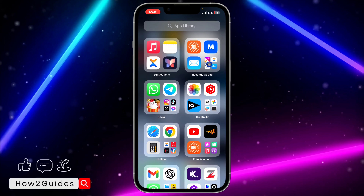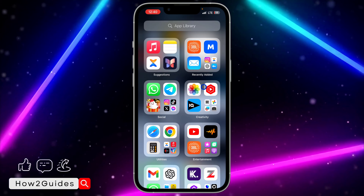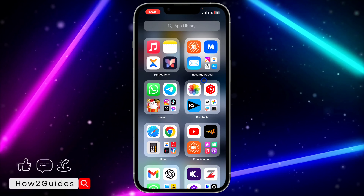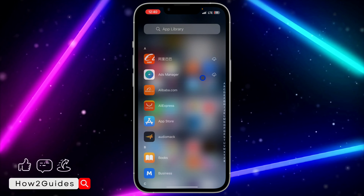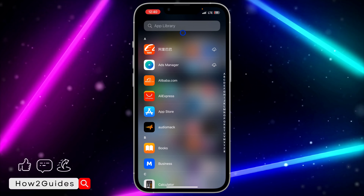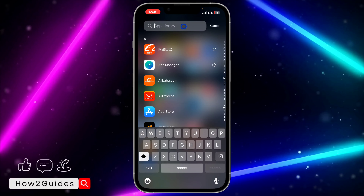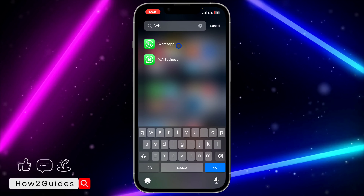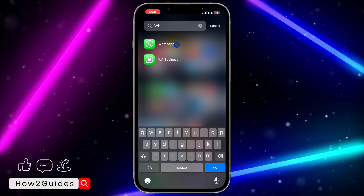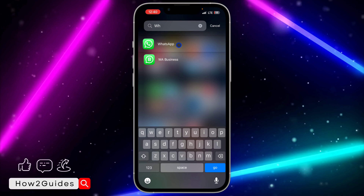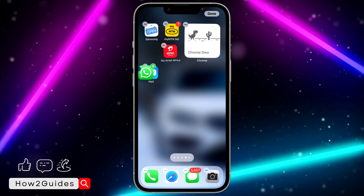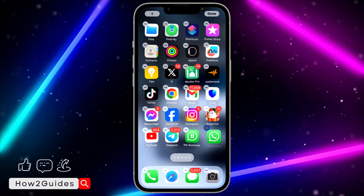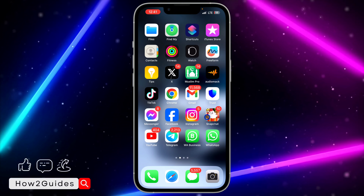Another method is to drag it. So let's say I remove the app — long-press 'Remove App,' then 'Remove from Home Screen.' Then if you scroll down and search for the app, you can long-press on it and drag it to wherever you want to place it on your home screen, instead of tapping 'Add to Home Screen.'